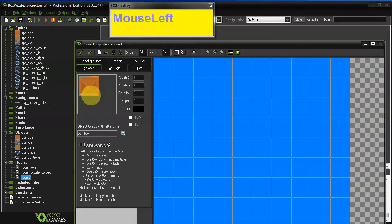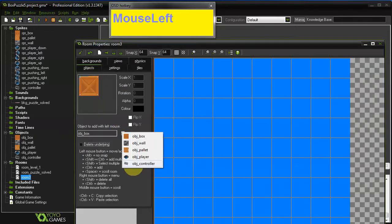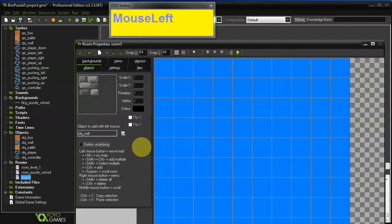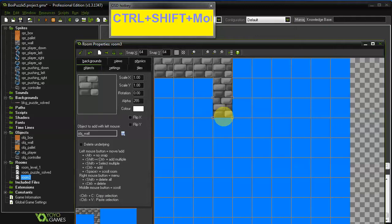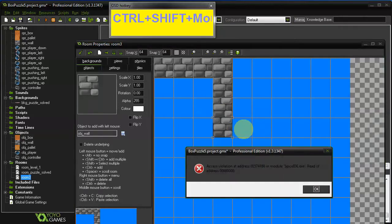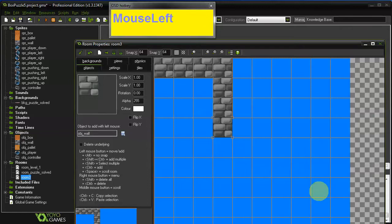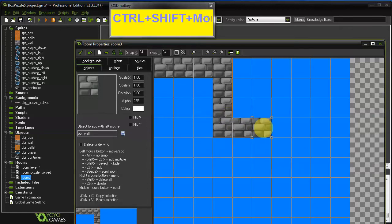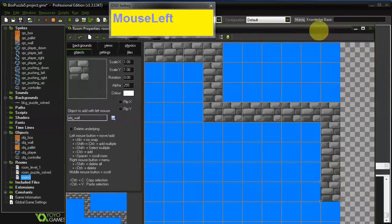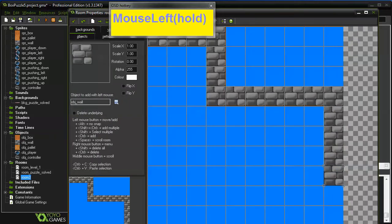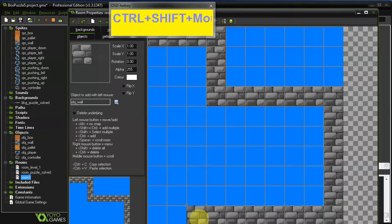So go to the objects tab, select the object wall. Now I am holding down CTRL and SHIFT to add multiple objects while dragging with the mouse. And Game Maker seems to have crashed here. Now it keeps working, okay fine. So let's go ahead and quickly create this level here.